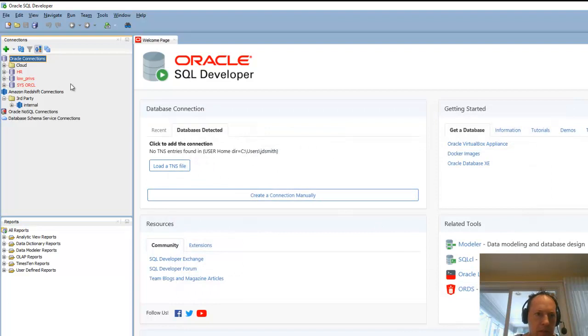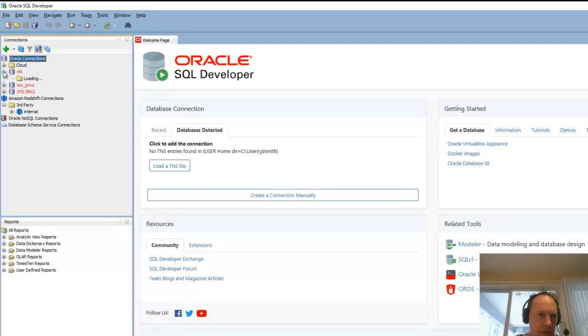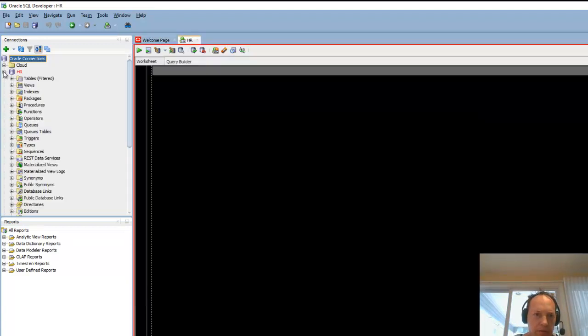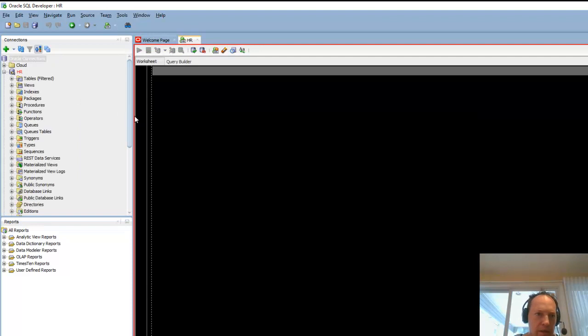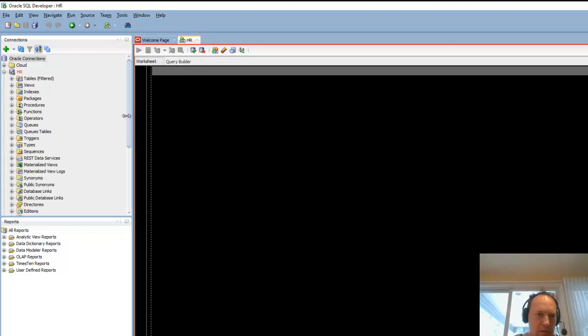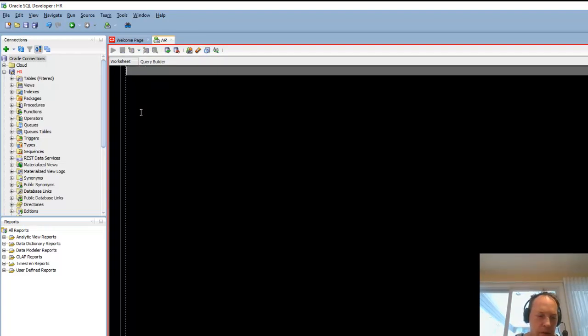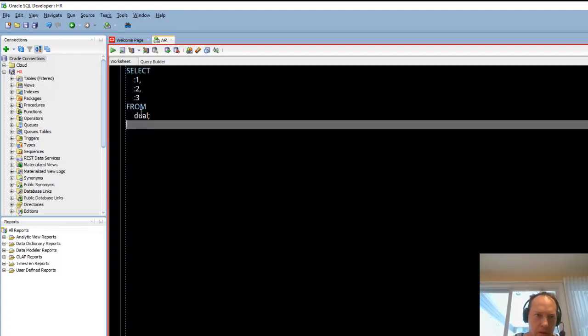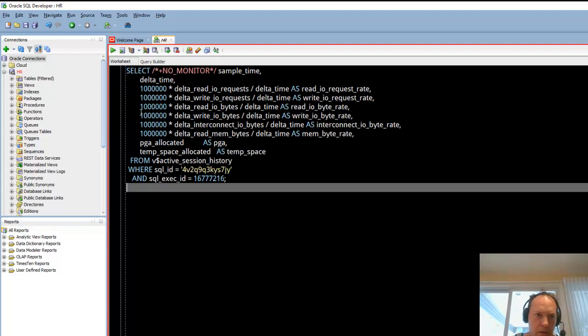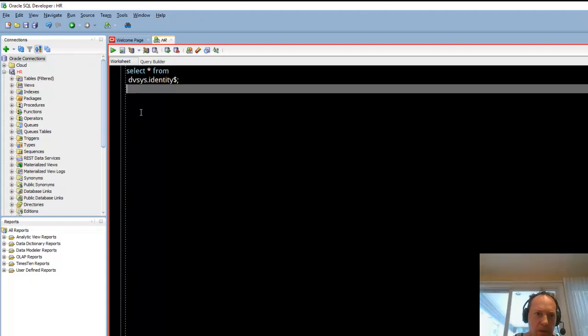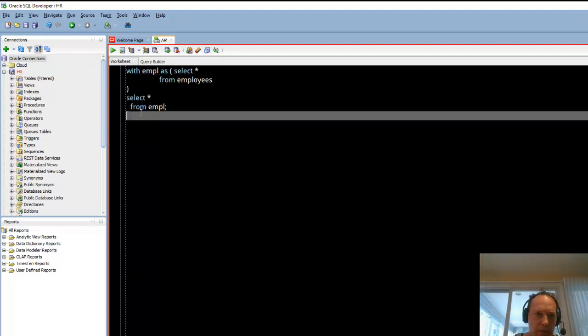Now let's actually do a connection and see how these preferences have impacted the way SQL Developer looks and feels. So we can see this dark contrasting theme. I can see my text coming in in the format that I want.